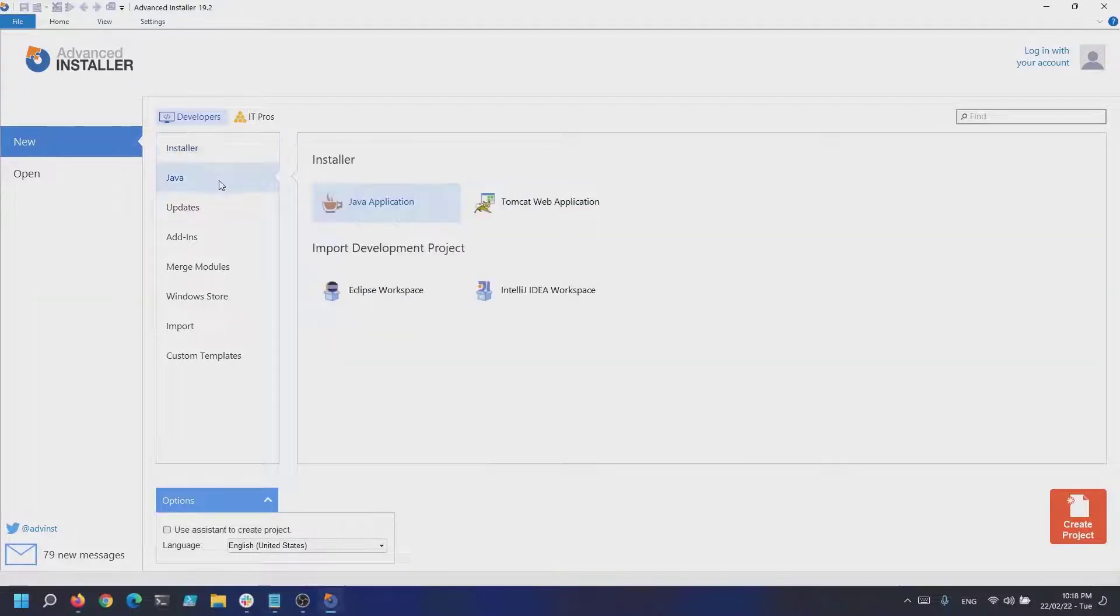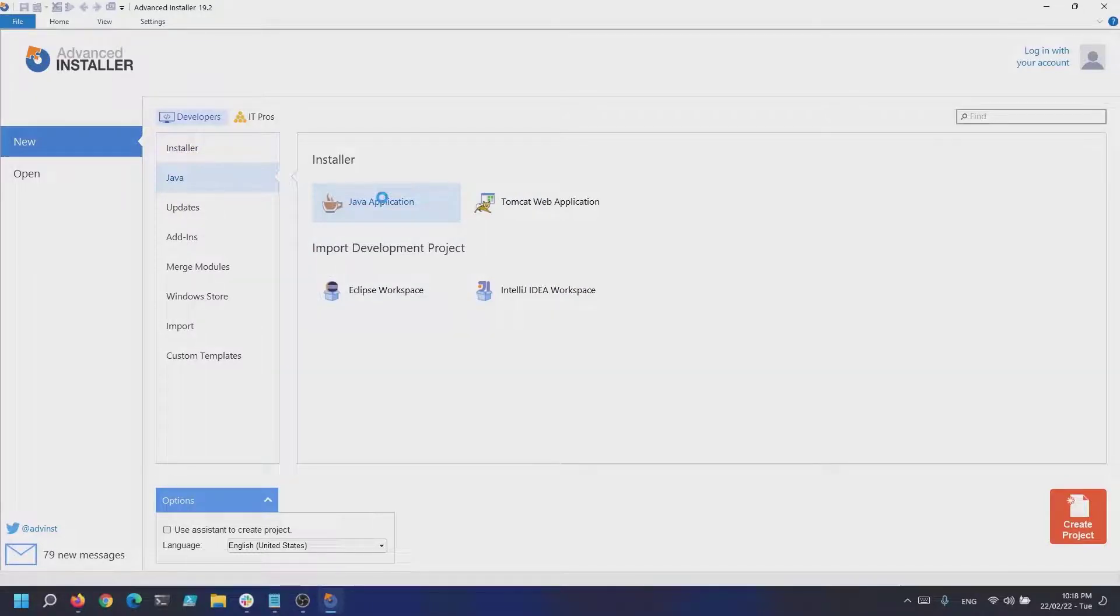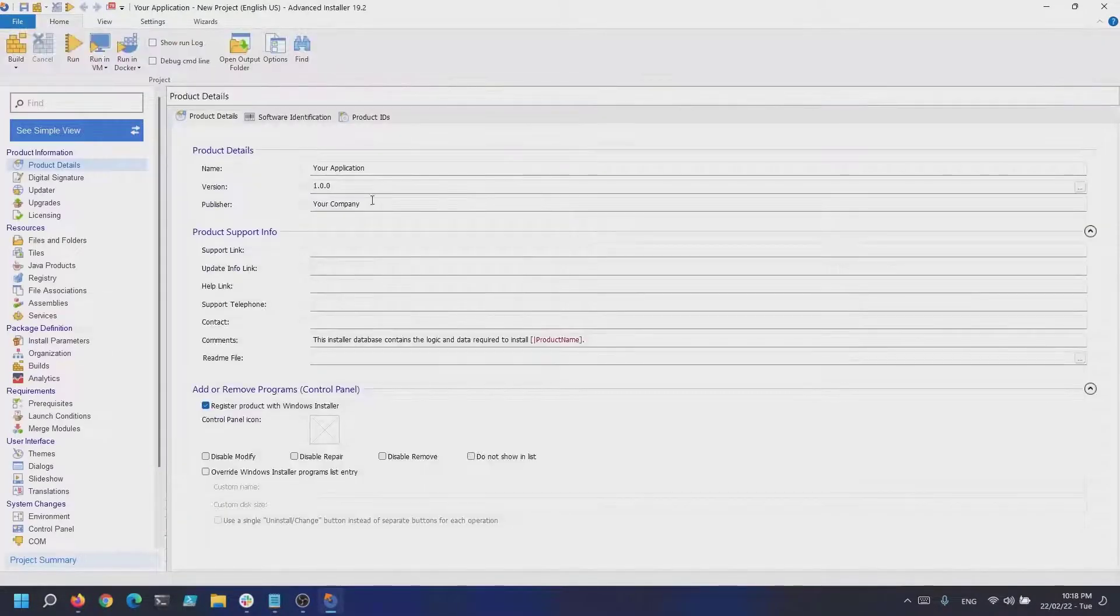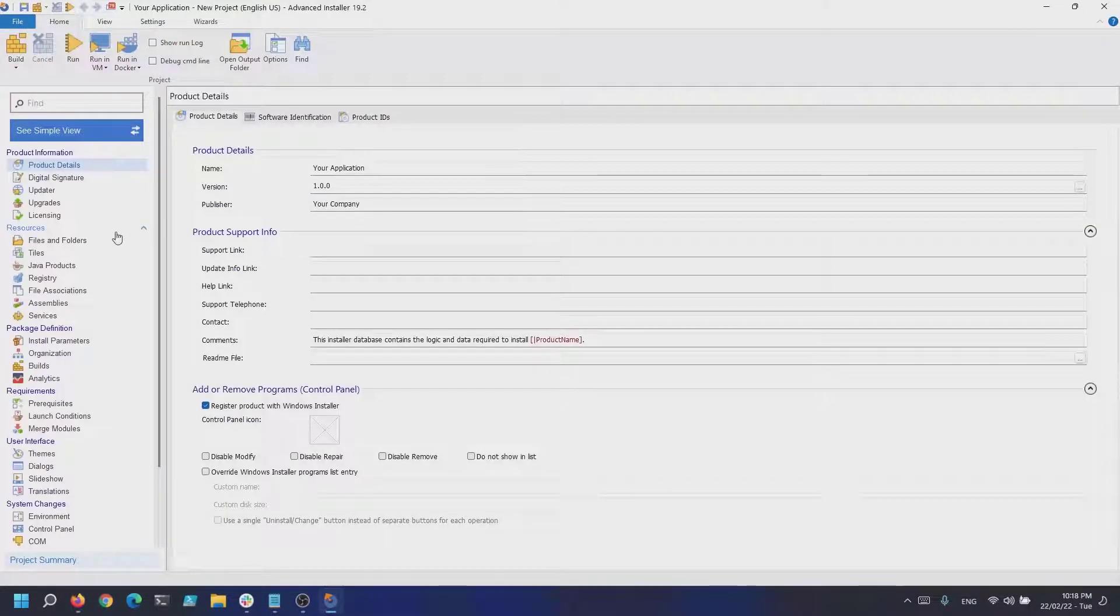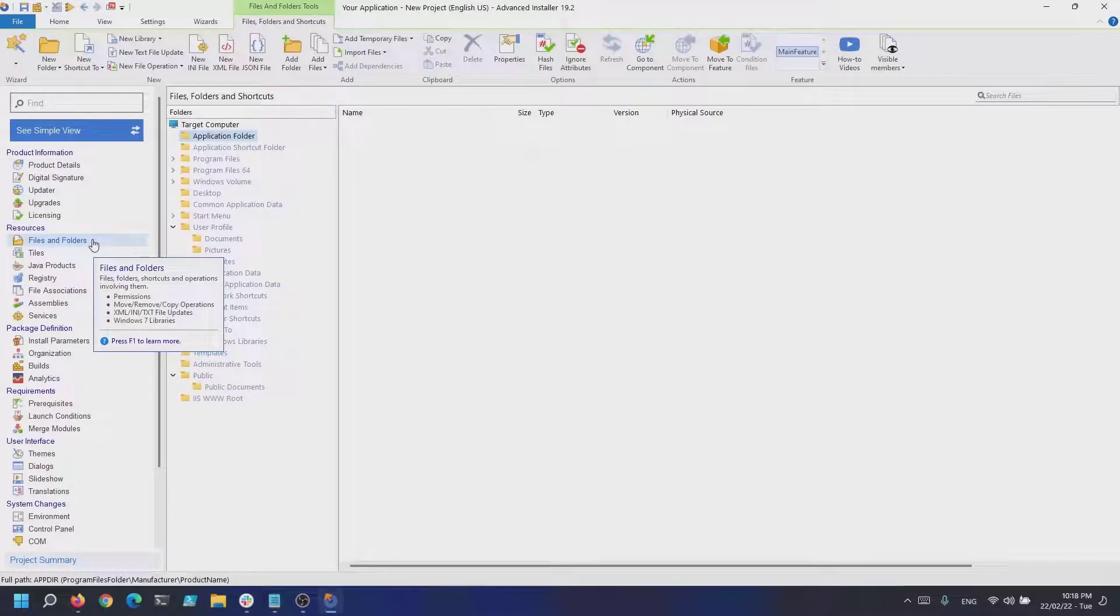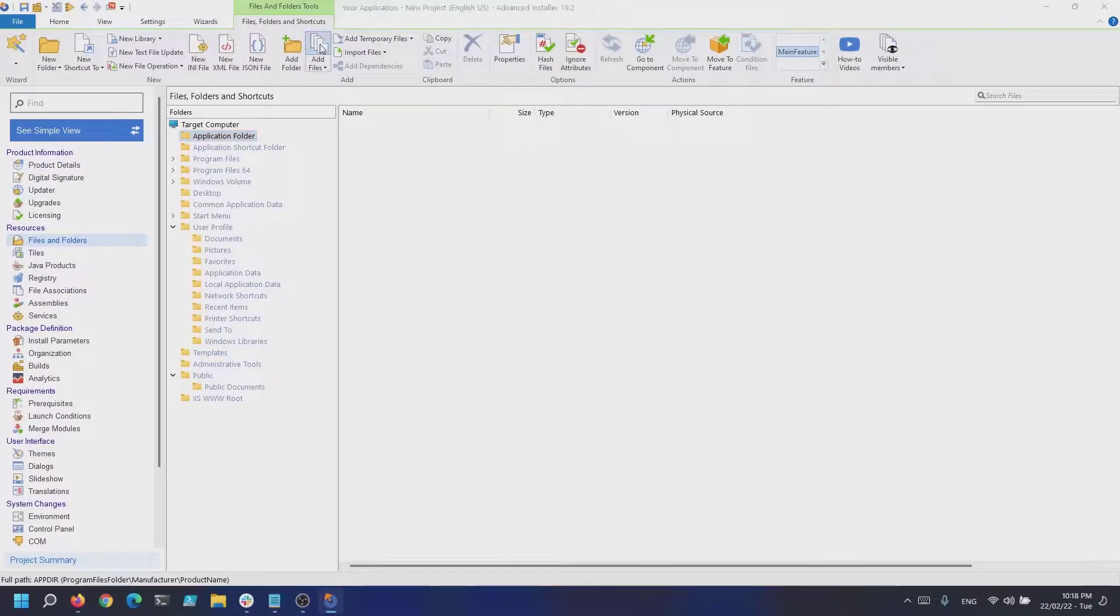Navigate to new Java, Java application. Now that we have a new project created, let's add the jar files into the files and folders page.